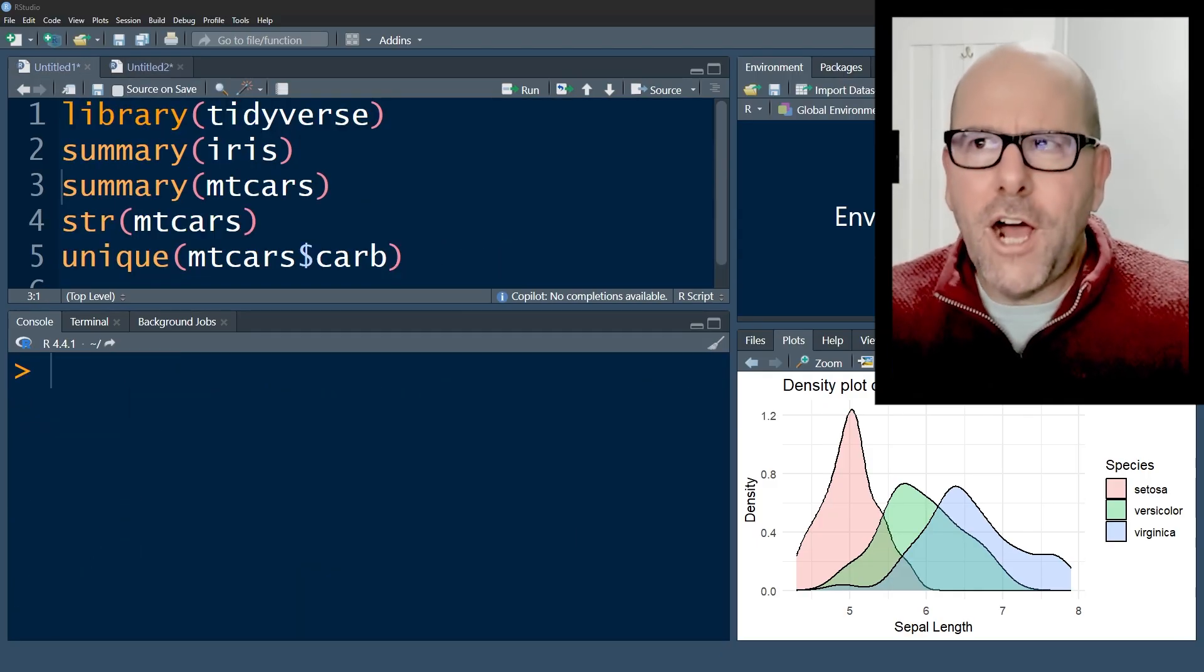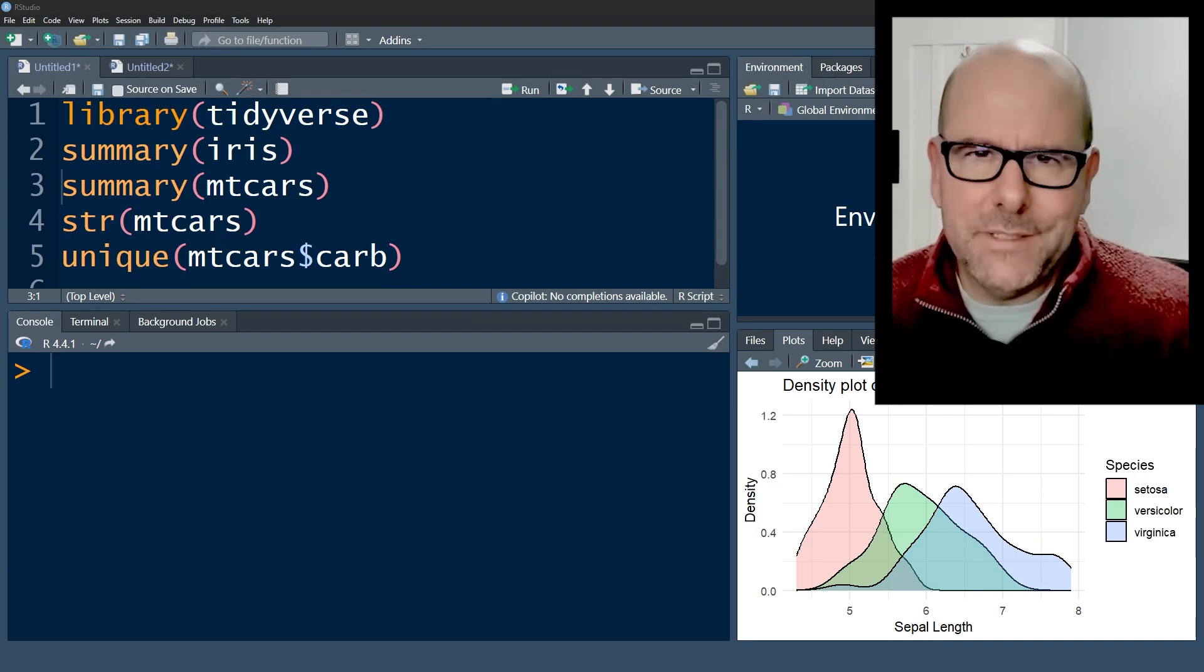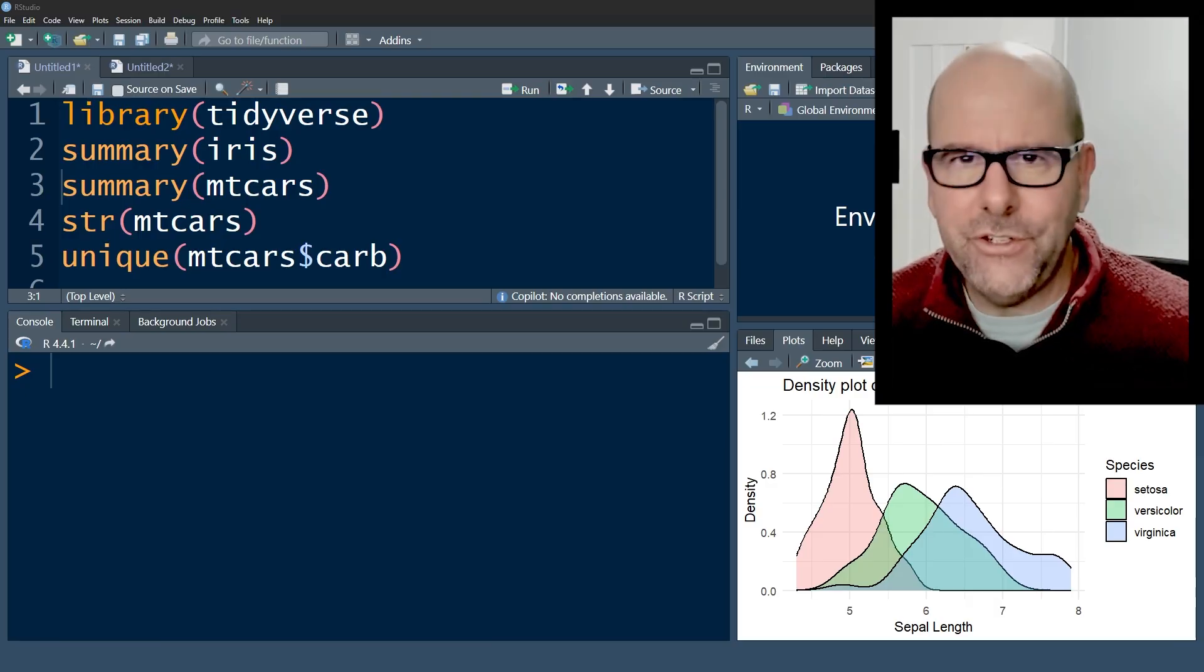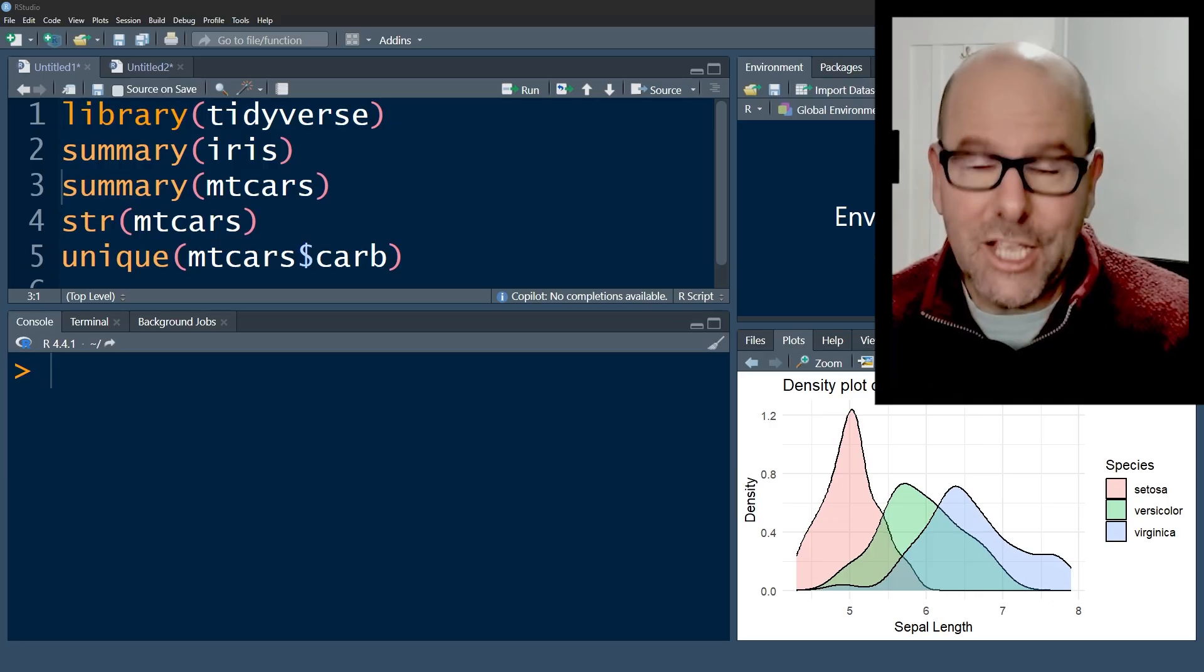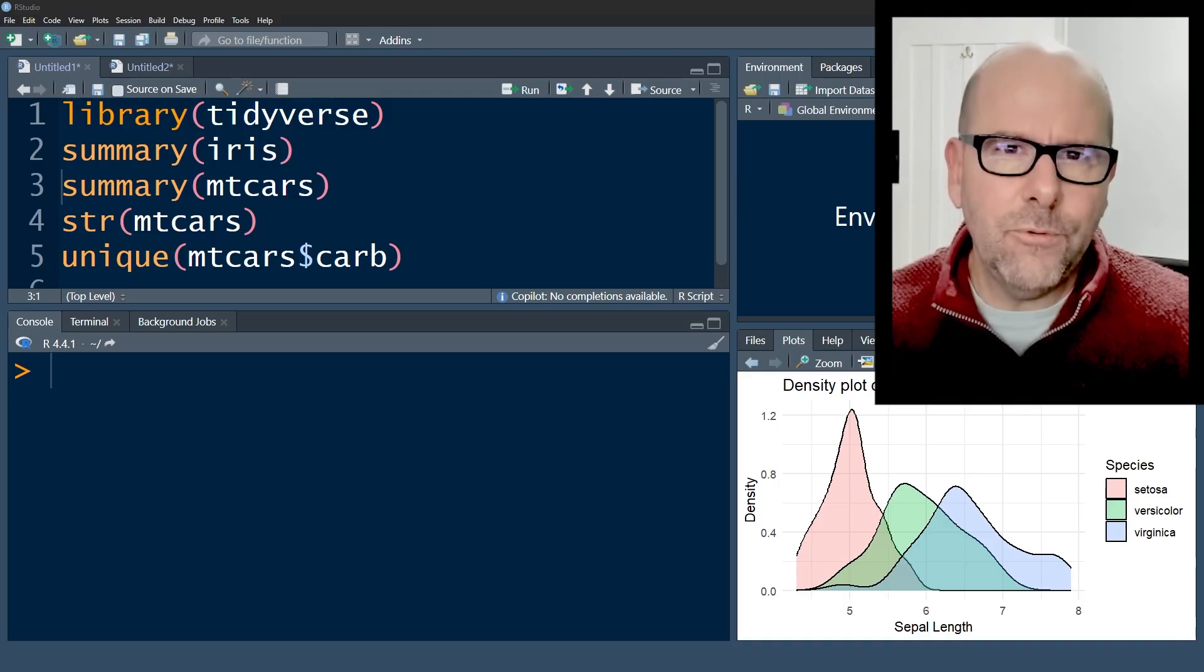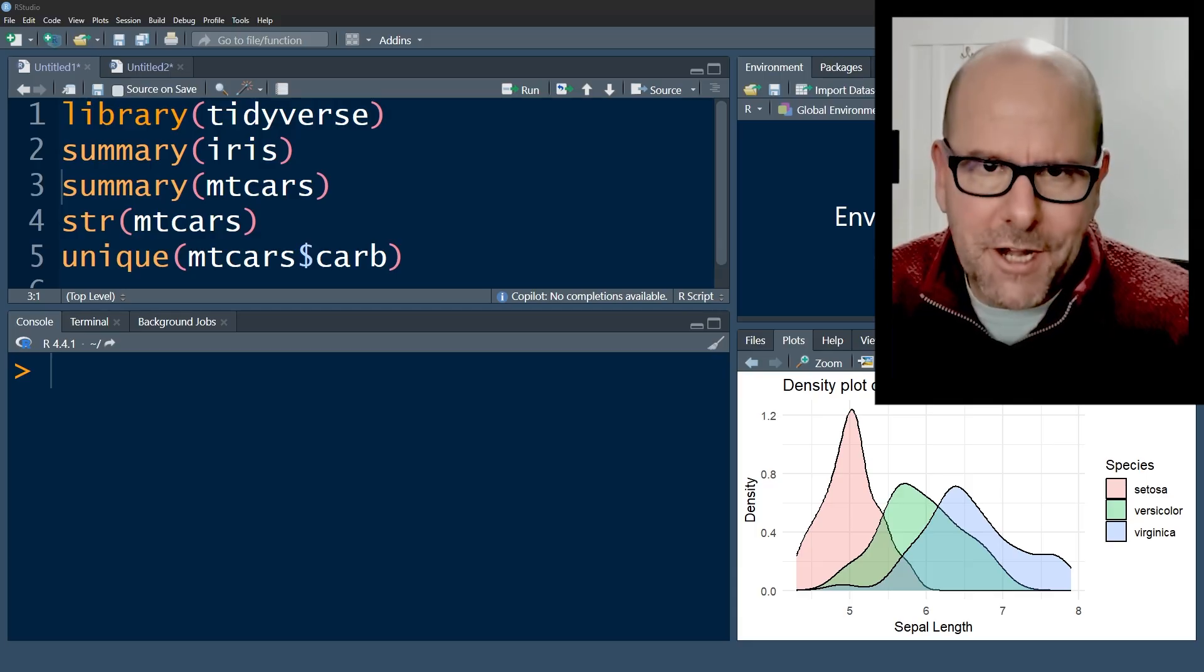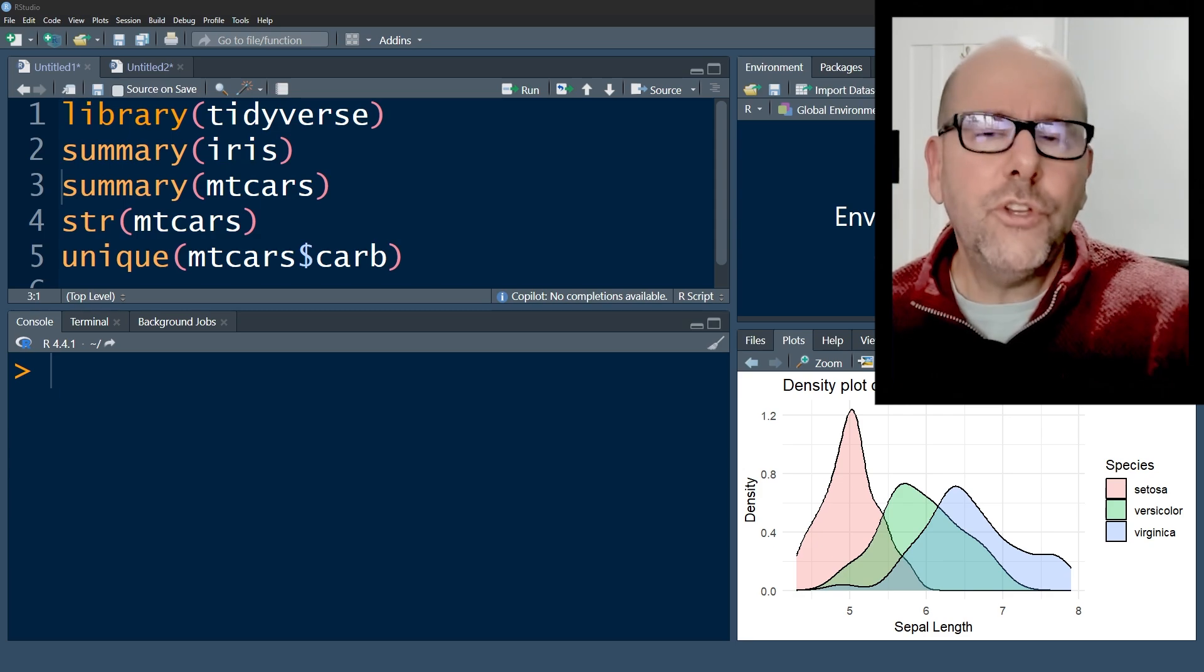Before you start asking your language model to provide code or give you a data analysis strategy or having any of that kind of conversation, it needs to know what data it is you're looking at. Now, if it's a small data set and it's an Excel spreadsheet, you can just drop that straight into ChatGPT or Claude, and it'll have the data. Quite often, it's a larger data set and you don't necessarily want it to do the analysis for you. You want it to talk about how to create the code. How do you tell your language model about your data set so that it knows exactly what you're dealing with without necessarily needing to see all the data?